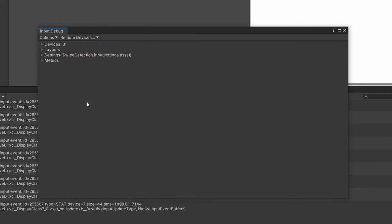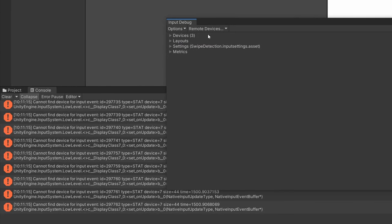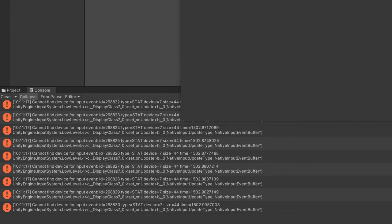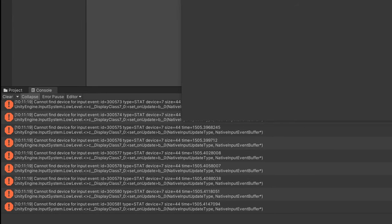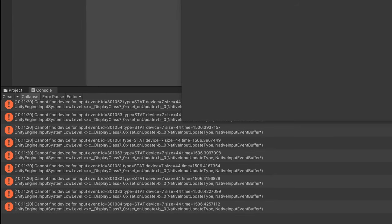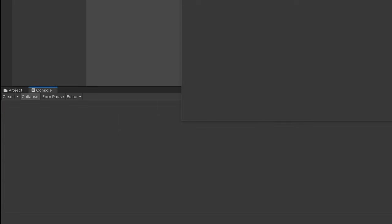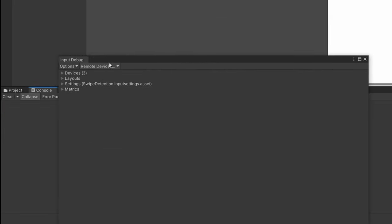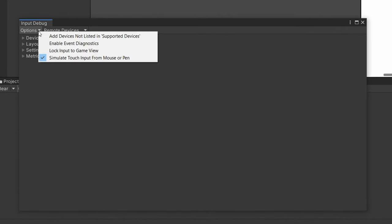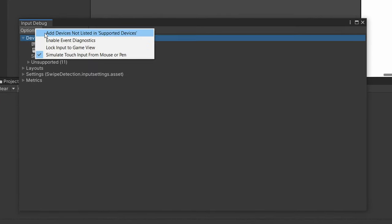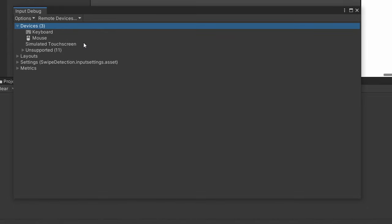But unfortunately, at least with my version, which is 2020.1, it just throws a bunch of errors. And there's absolutely no documentation for this anywhere. So I'm just going to disable it. But there's still a lot of useful things about the input debugger that I have yet to show. This lets you get input from the unsupported devices if it doesn't recognize it. And lastly, as I mentioned before, this is useful if you're developing for mobile, if you want to simulate the touch in the editor.